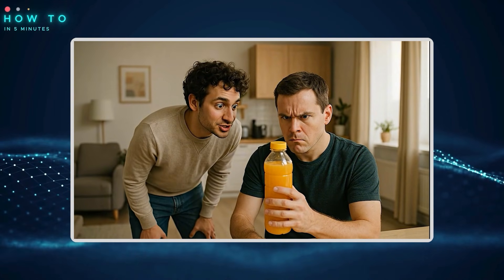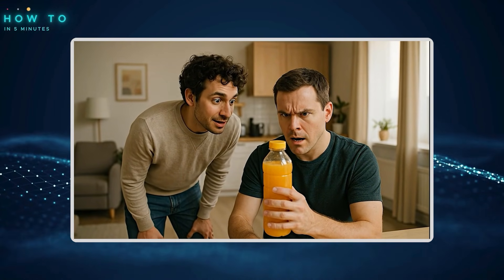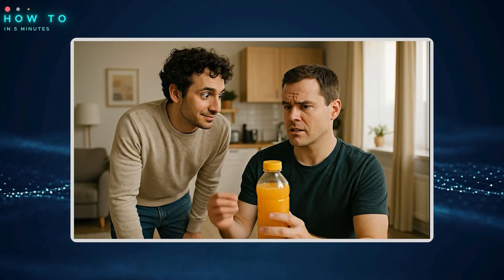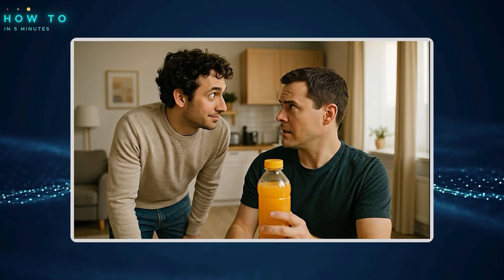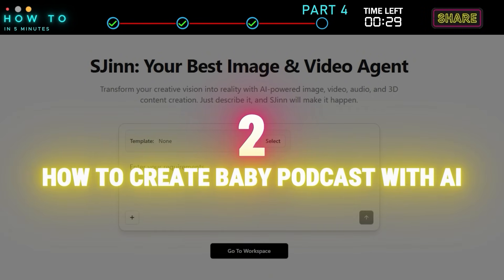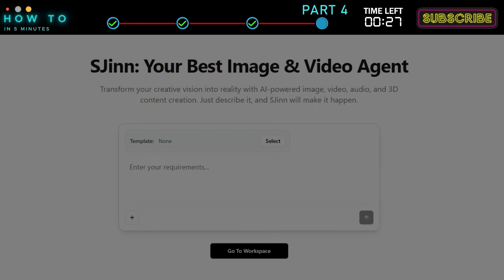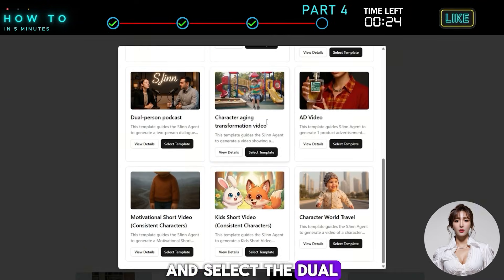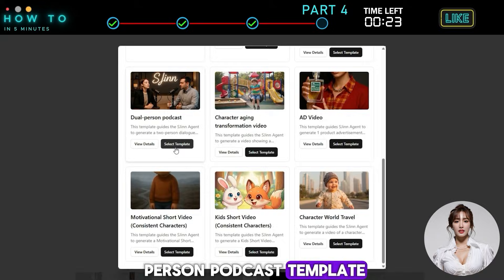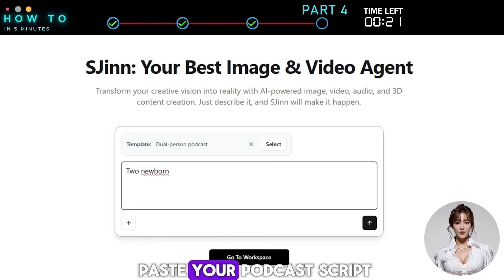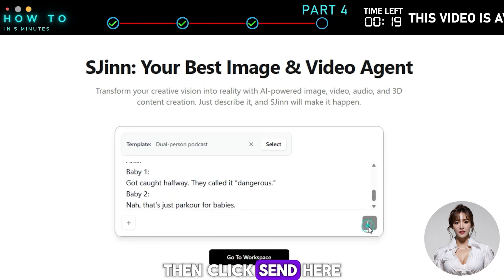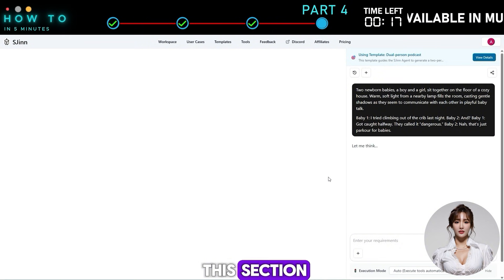Why are you staring at the orange juice? The label says concentrate. Second: how to create a baby podcast with AI. Go to the template selection menu and select the dual person podcast template. Write your prompt or paste your podcast script, then click send. Here is the result from this section.